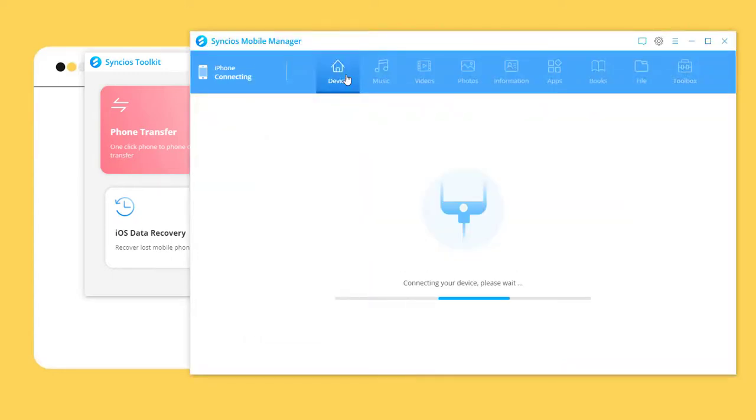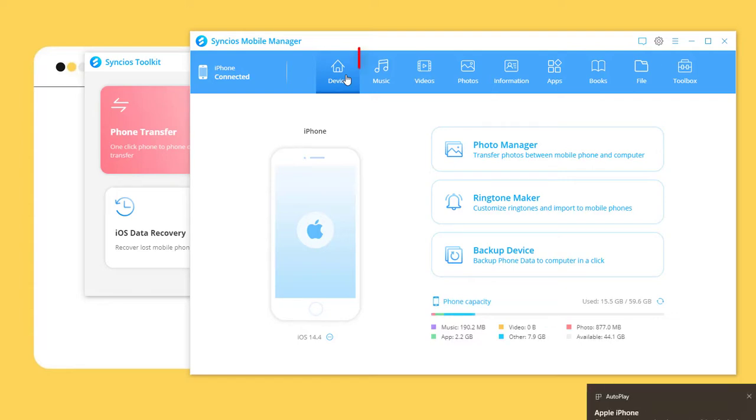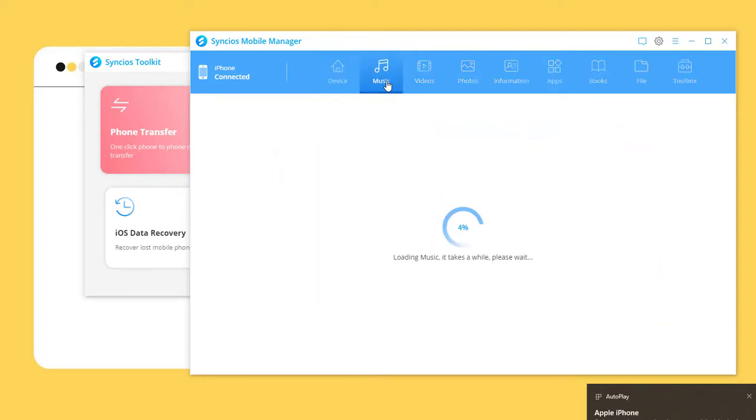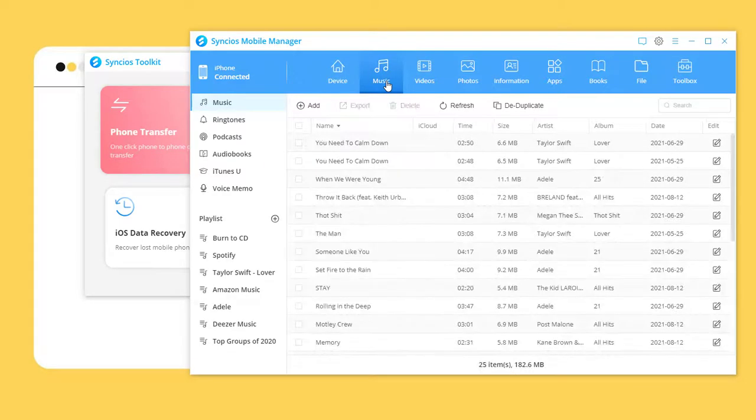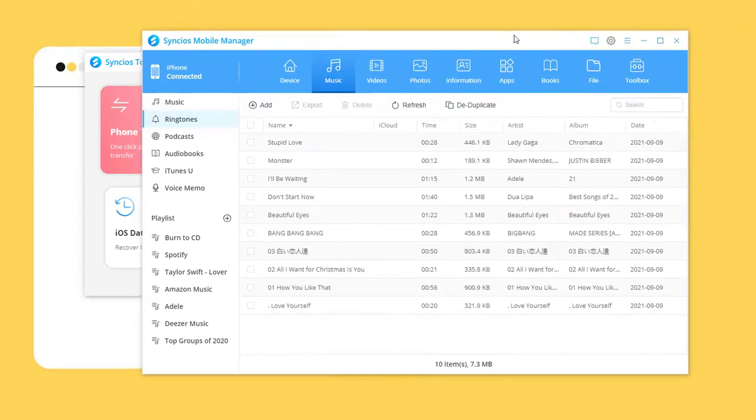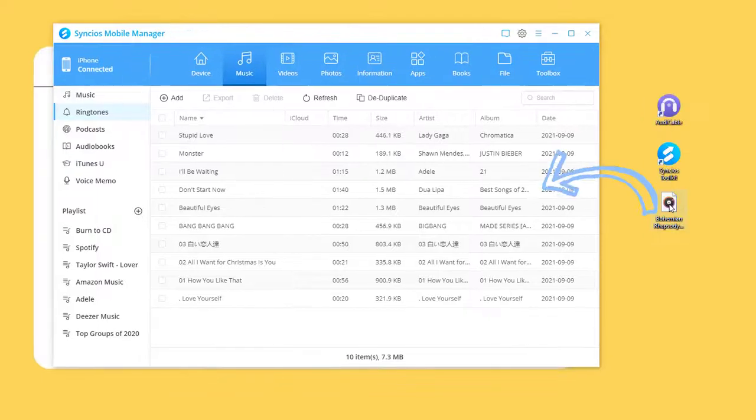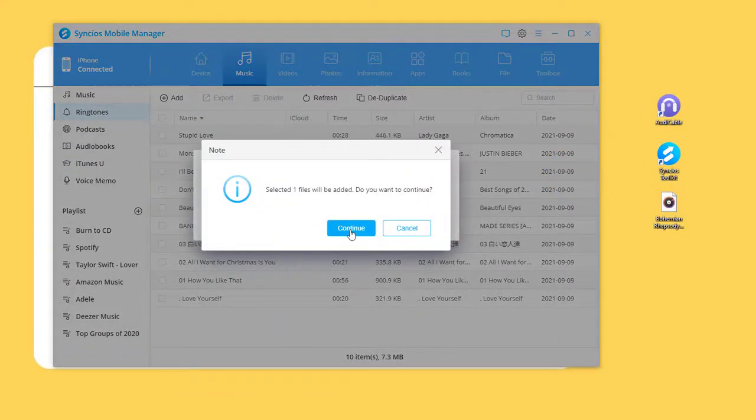Connect iPhone 13 to your computer via USB cable. Click Music. All audio files from the connected iPhone 13 are loaded by Syncios. Go to Ringtones and drag and drop the ringtone to iPhone 13.